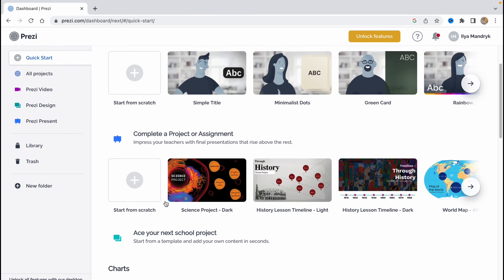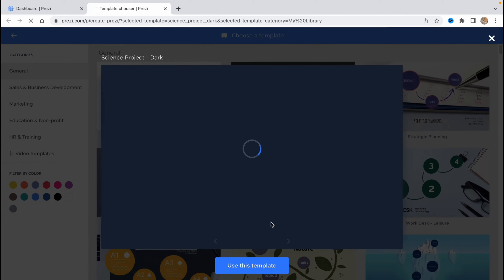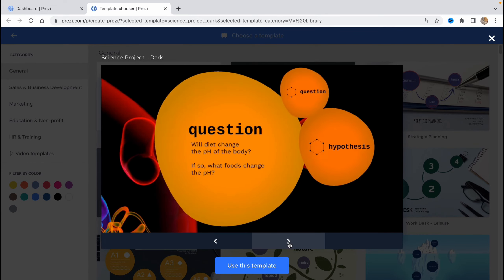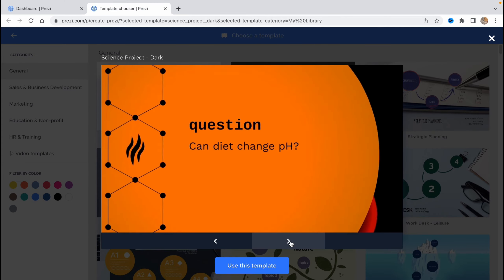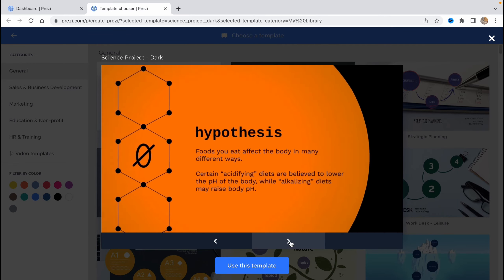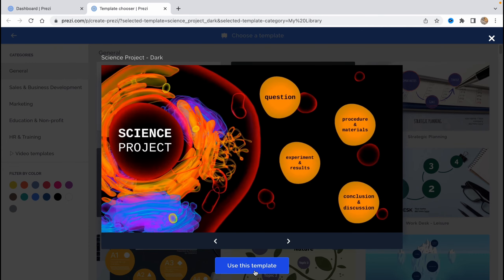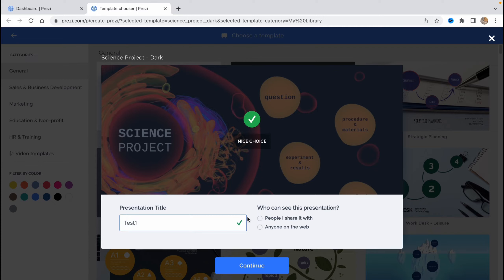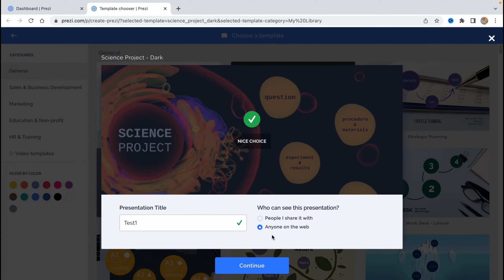So let's try to use the template, for example, this one. If you'll click on it here, what can we find? We can find that we can just try to recognize what template looks like. So for example, like this. So we can click on use this template. And we need to set the presentations type tool right up here. So let's be like test one. And who can see this presentation? People I share it with or anyone on the web. So let it be like anyone. Basically, it doesn't matter. So let's click on continue right up here.